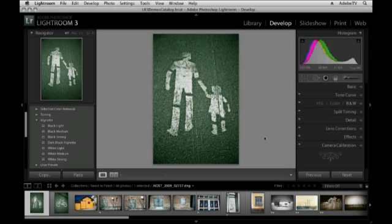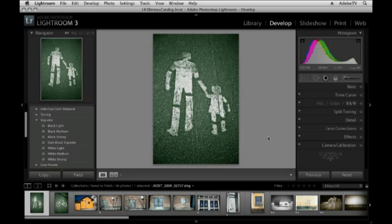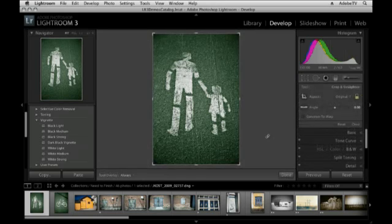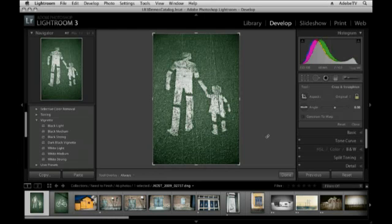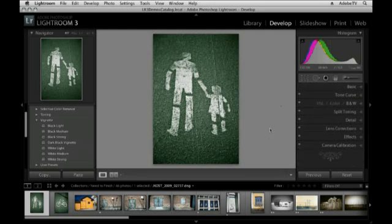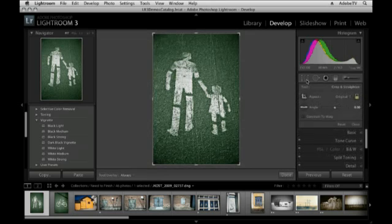The quickest way to access the crop tool is by using the keyboard shortcut. In this case it's not the C key but the R key and I try to remember that by remembering that it is the crop tool and it will rotate and resize your images. So R for crop. If you don't want to use the keyboard shortcut, you can simply click on the crop tool here underneath the histogram.